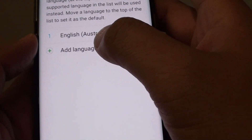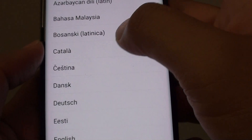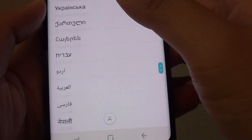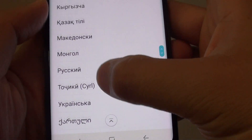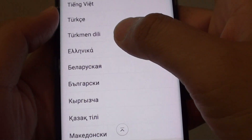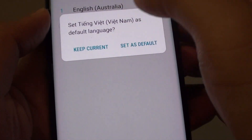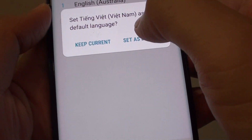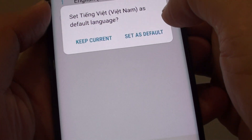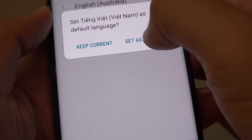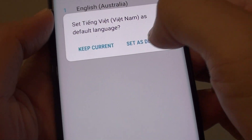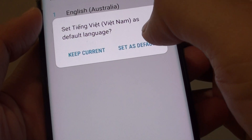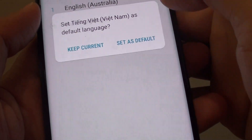Now you can tap on the Add Language button, and from the list you can choose the language that you want to use. I am going to choose a language, for example this one here. Then tap on Keep Current, or tap on Set as Default if you want to use this language as the default.